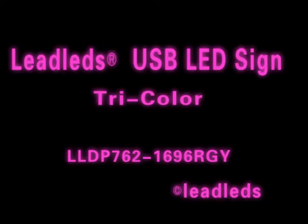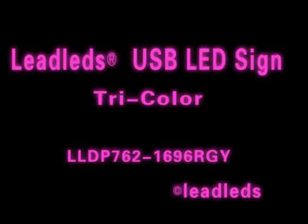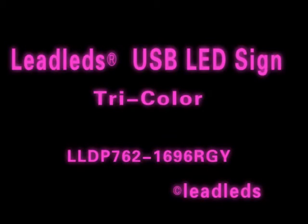Dear customers, thank you for visiting Leadleds. Today I will introduce how to program your customized message to the tri-color LED sign.